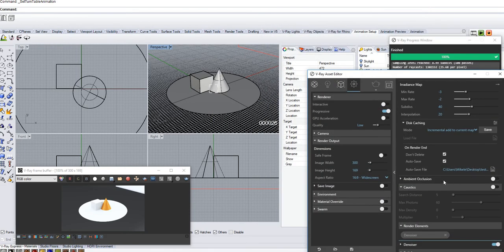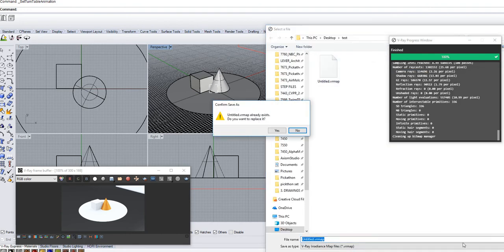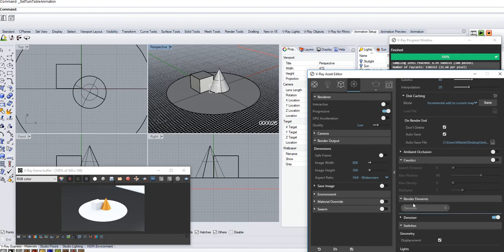And also make autosave and you can choose the same file. I actually added render elements this time, denoiser, because it just will make the little quality maybe better.